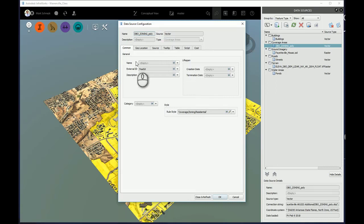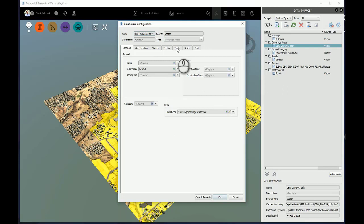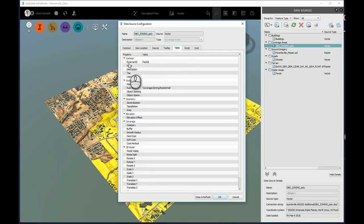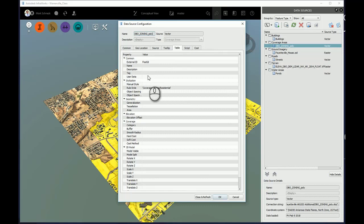Here you can see name, description, category. If I come to the table tab, you can see some other common ones: tag and user data. Since all these are blank, I can go ahead and fill that information in and tell it to read the shapefile and bring in that attribute data.